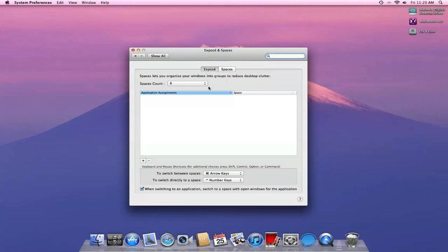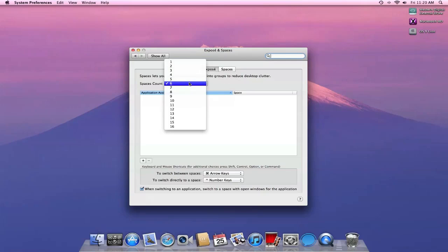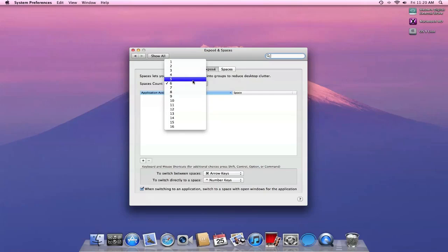Right here, you guys will see a new interface. Instead of having the pluses and minuses to add columns and rows, now we just have one row. And I can add how many I want in the row by coming to the space count and changing it.